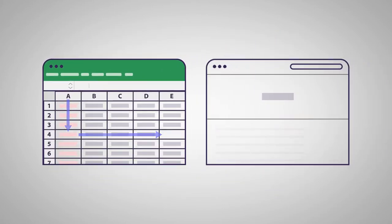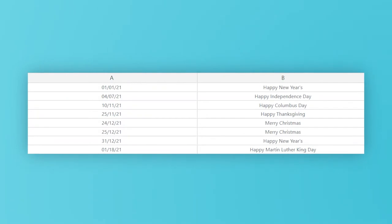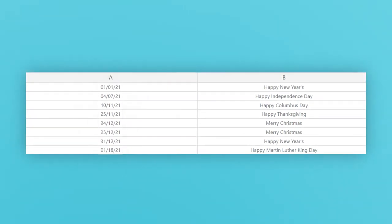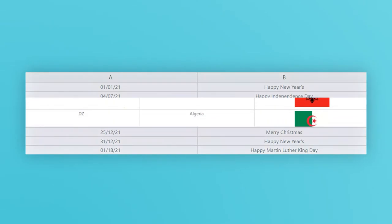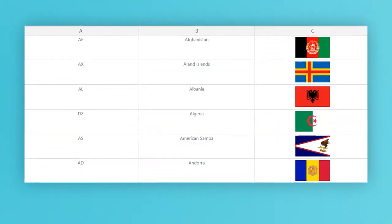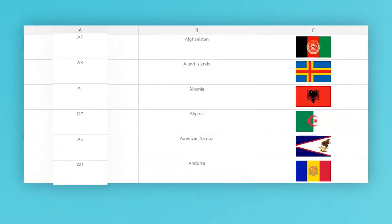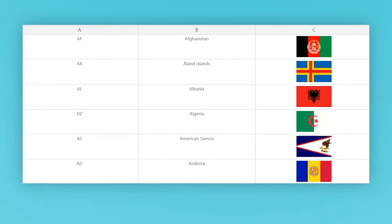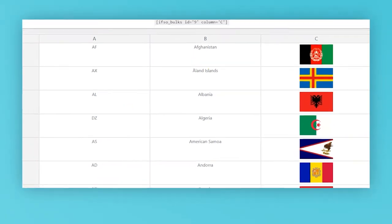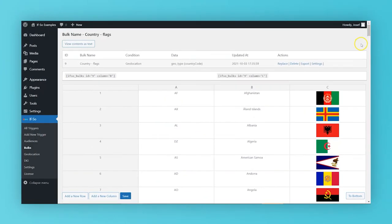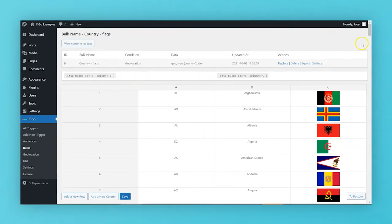For example, if you would like to schedule date-based content, use column A for the dates. If you want to show dynamic content based on the user's country, column A would be the country's ISO codes. Let's go on with a country-based content example and walk through the whole setup process.